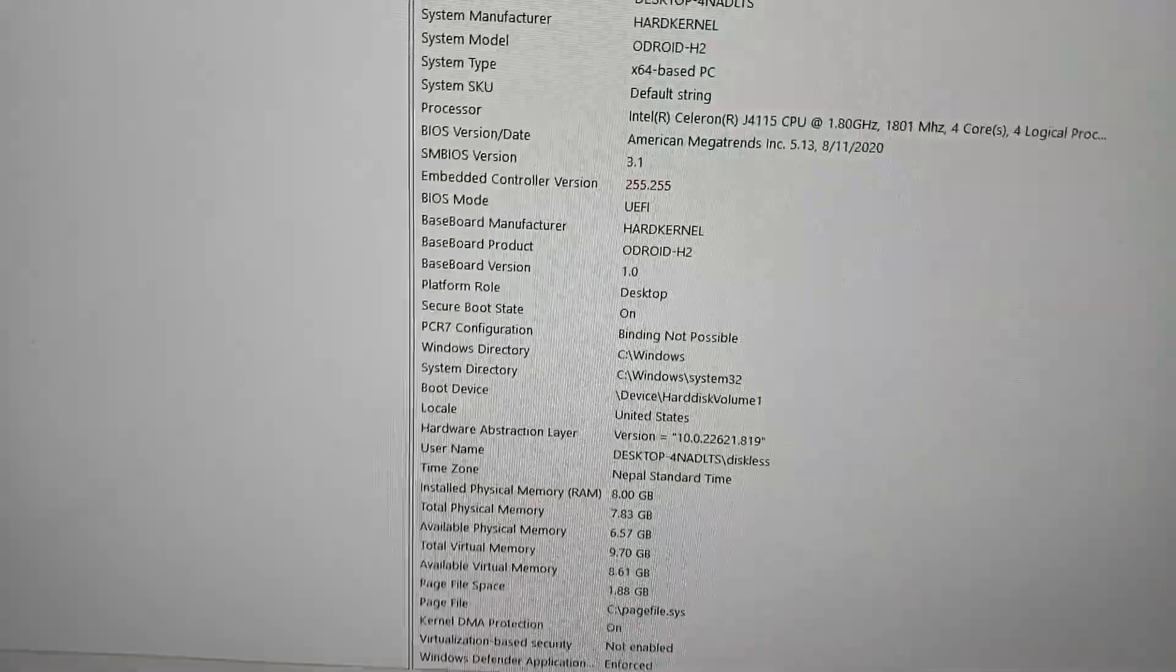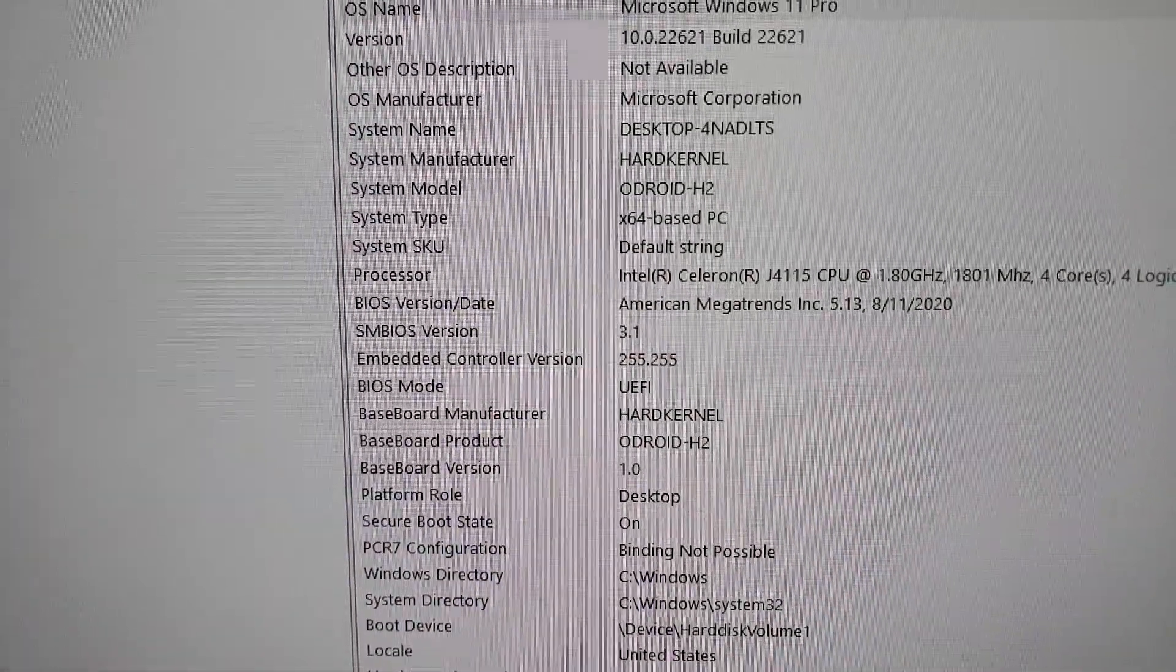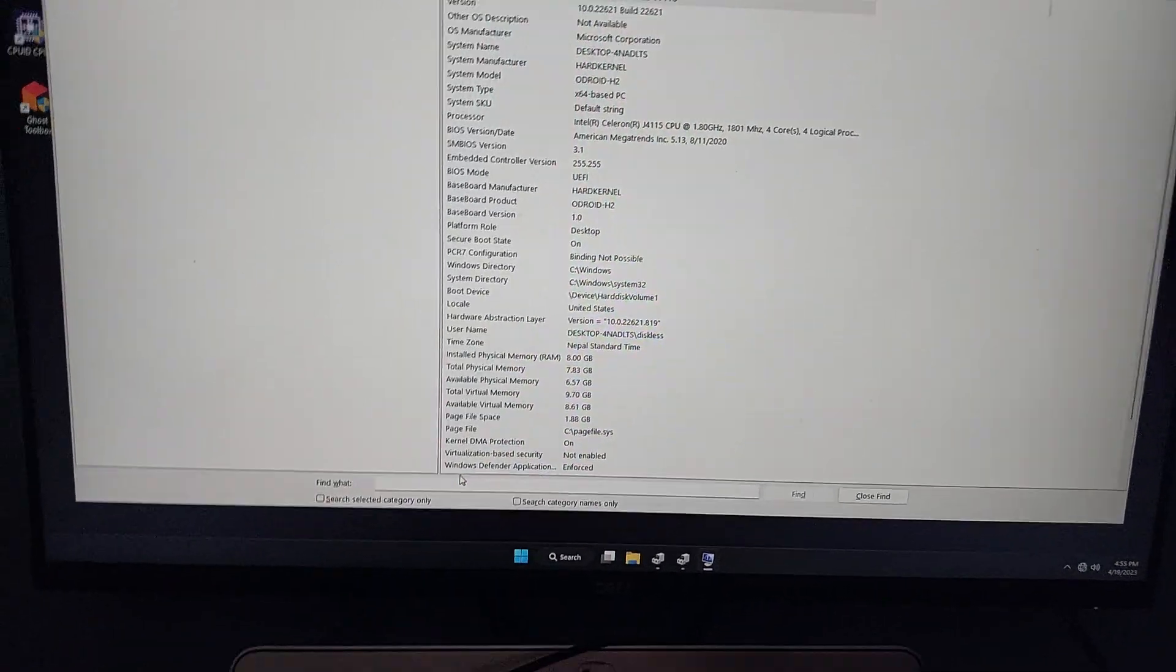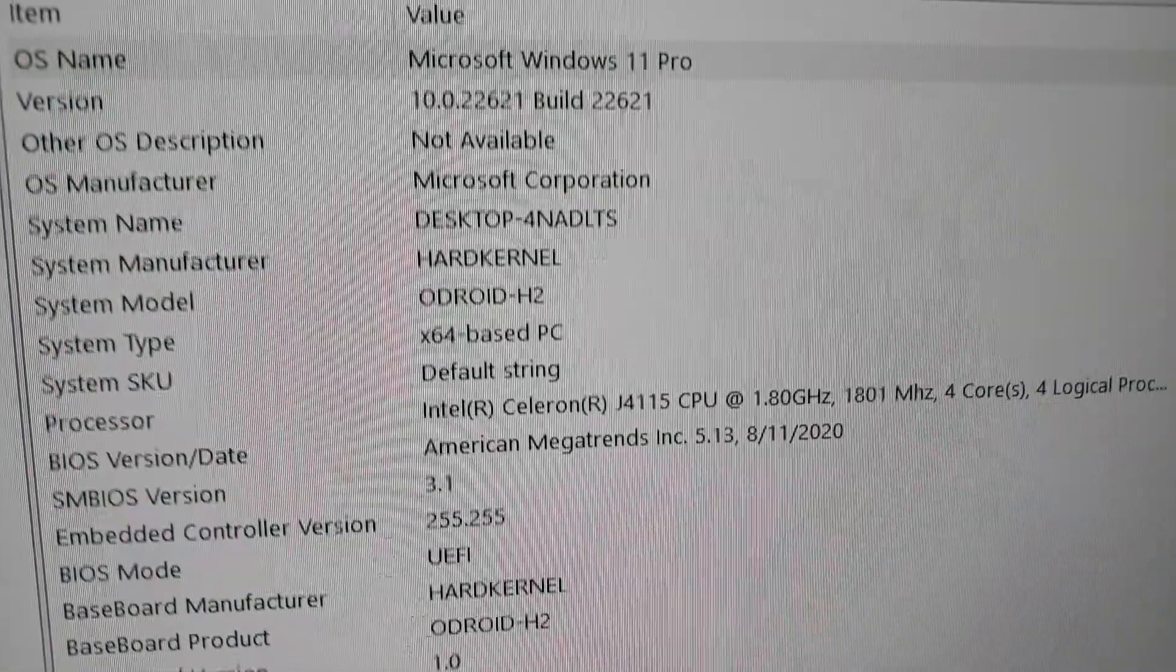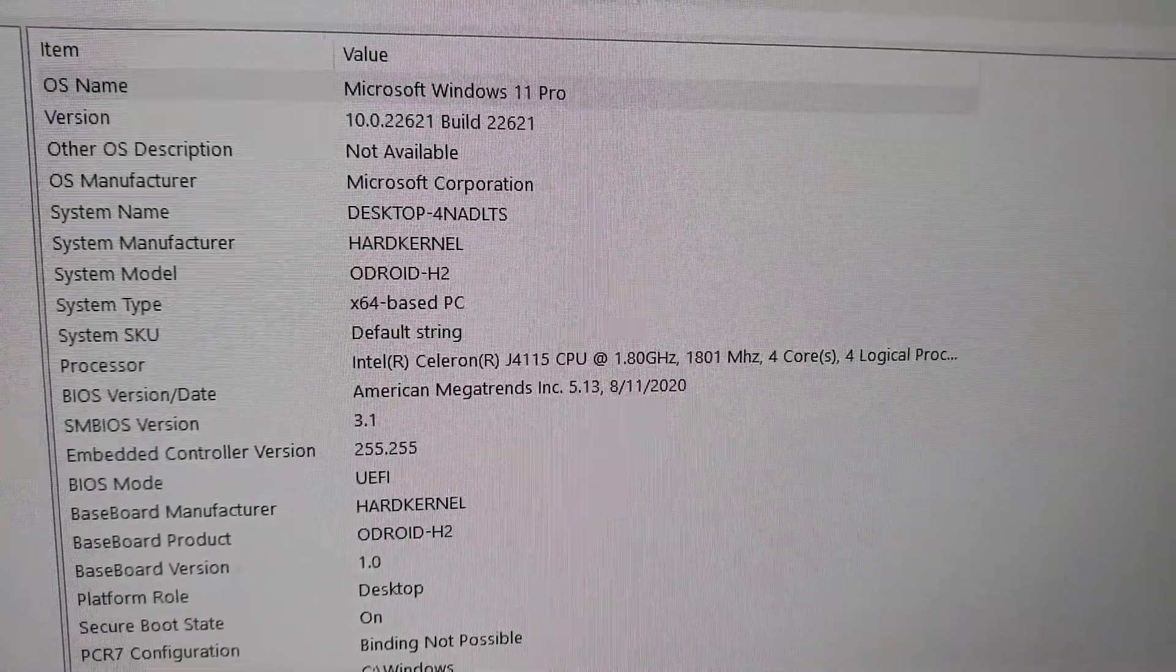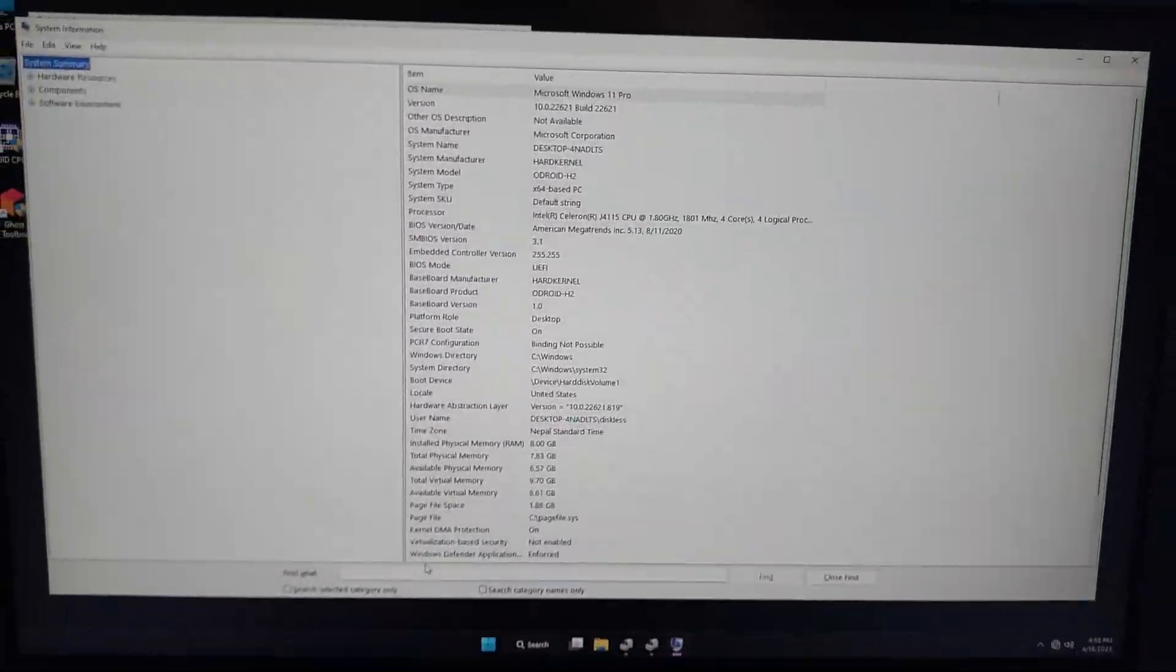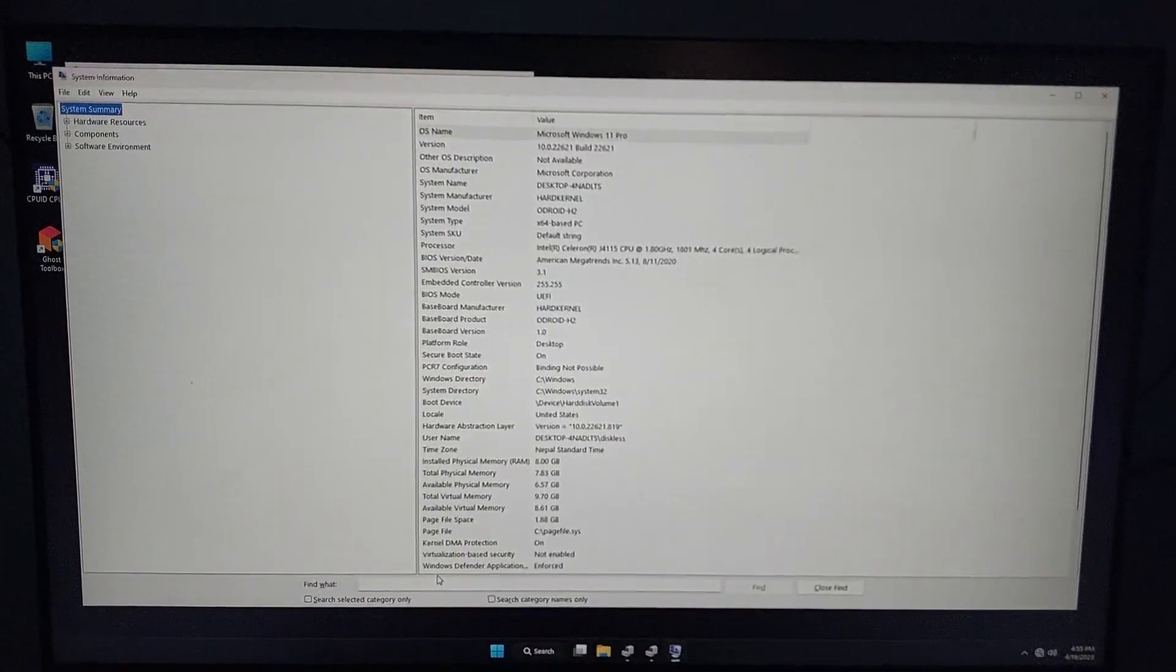As you can see here, secure boot on and UEFI. I haven't tried Valorant on this as the system is pretty weak for testing, but I will still download Valorant and try it on it and post another video.